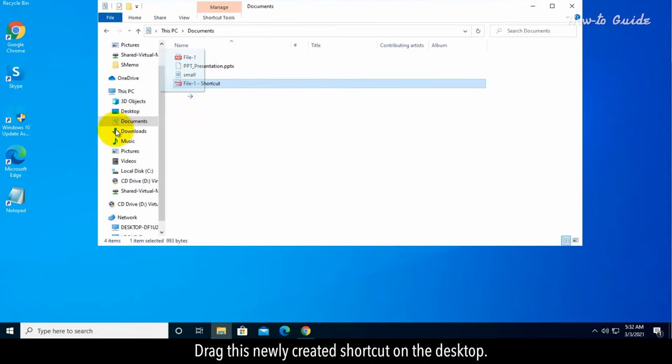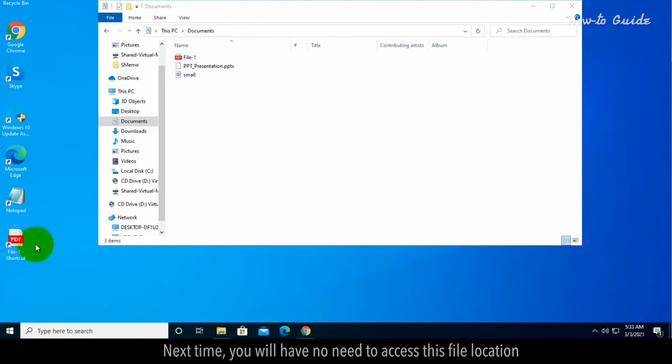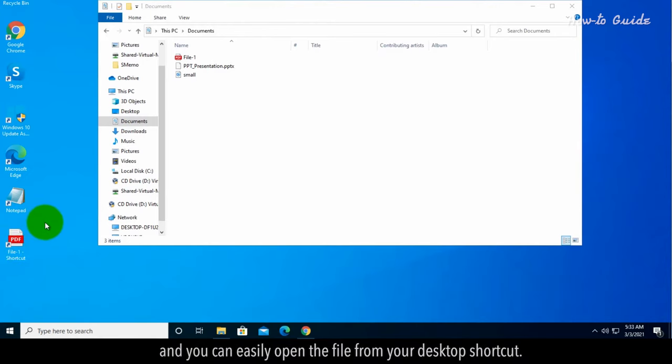Drag this newly created shortcut on the desktop. Next time, you will have no need to access this file location and you can easily open the file from your desktop shortcut.